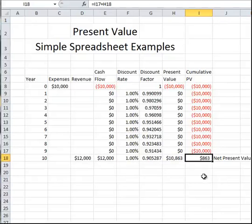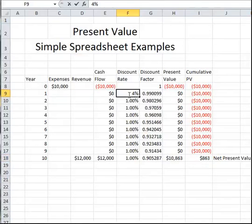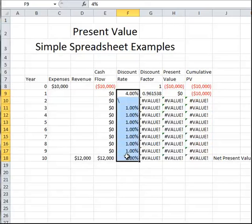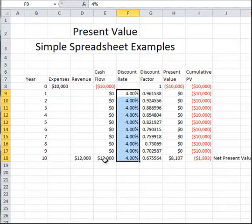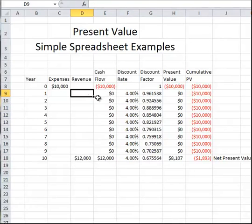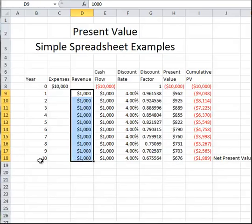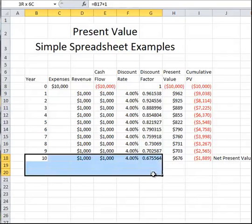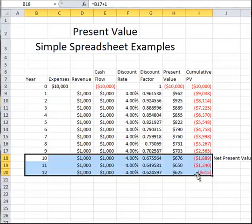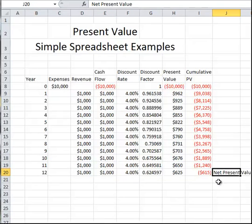Now let's go back to a discount rate of 4%. But instead of getting $12,000 in revenue at the end of the project, let's see what happens if we get $1,000 every year throughout the project. To balance things out, we'll extend the project out to 12 years. So our actual income is the same amount, $12,000. The net present value is still negative, so this is not considered to be a good investment even with $1,000 a year coming in for 12 years, but it's not as negative as it was before.